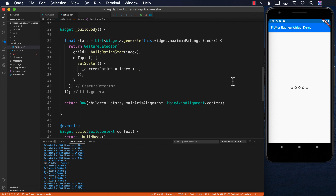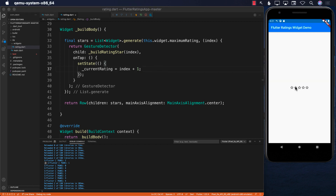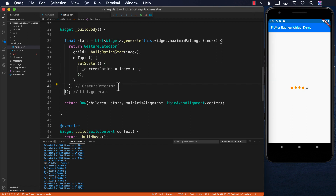Now let's see what happens when we click a star. Pretty cool — you can see one star, five star, one star, five star, four star — it's working. The star rating control is functioning correctly.